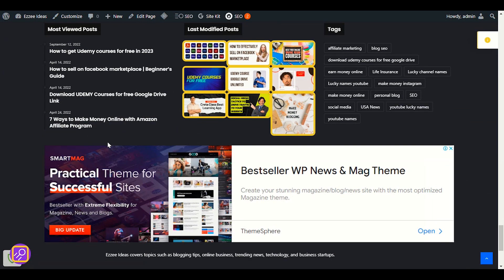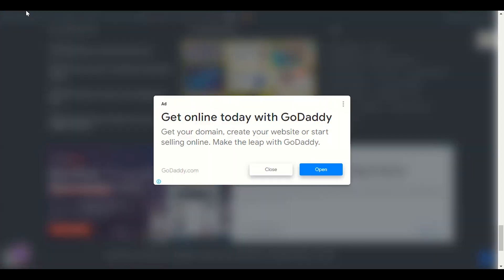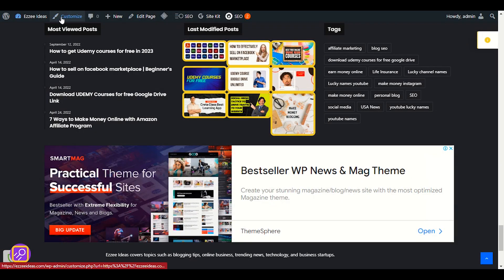In the footer section. Okay, for that let me click on customize. I have to customize my theme.